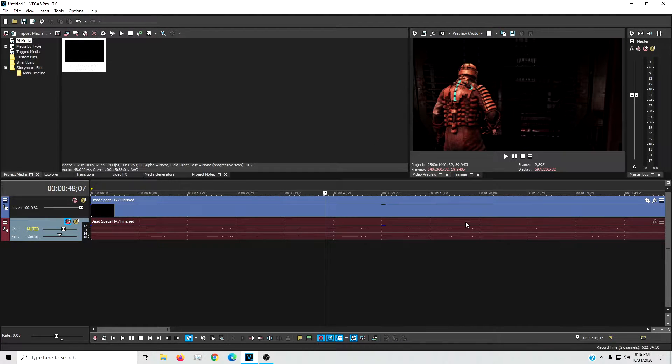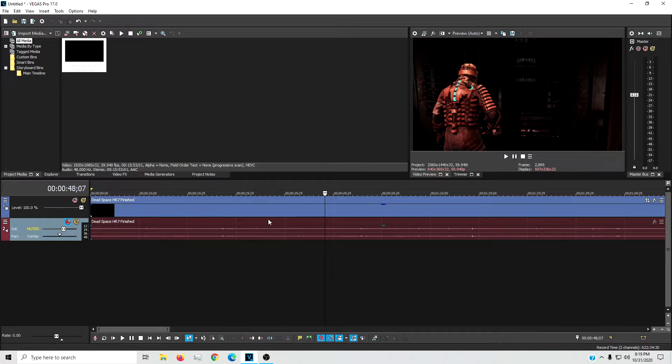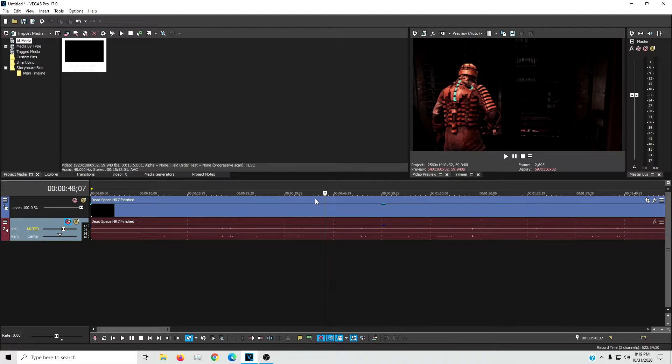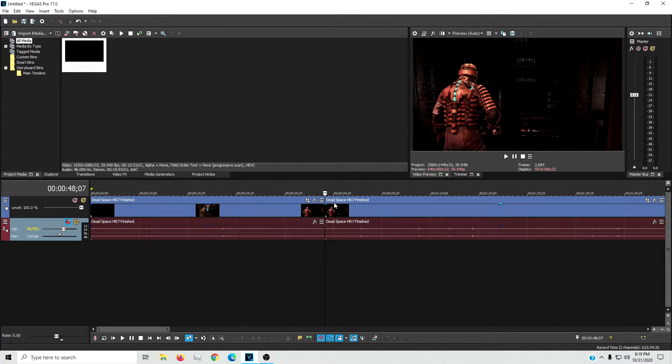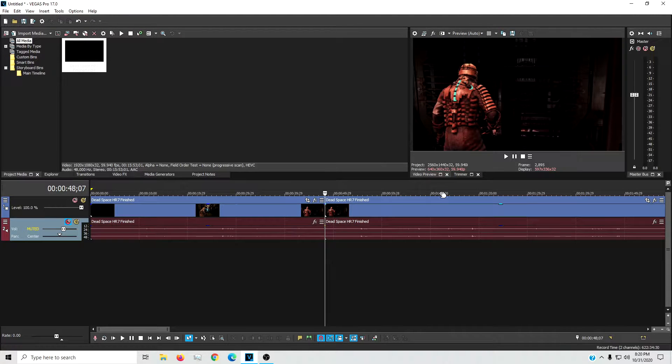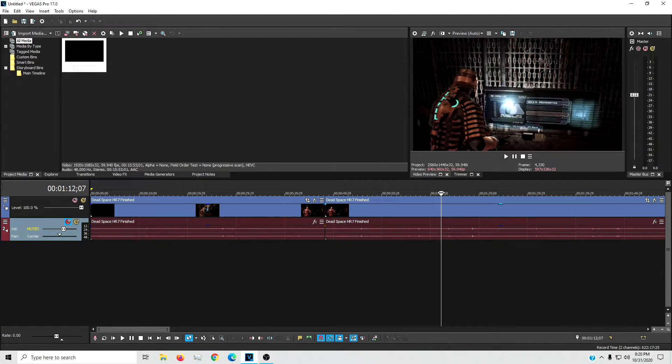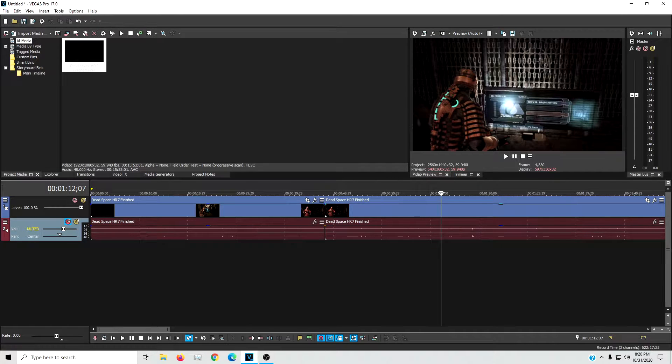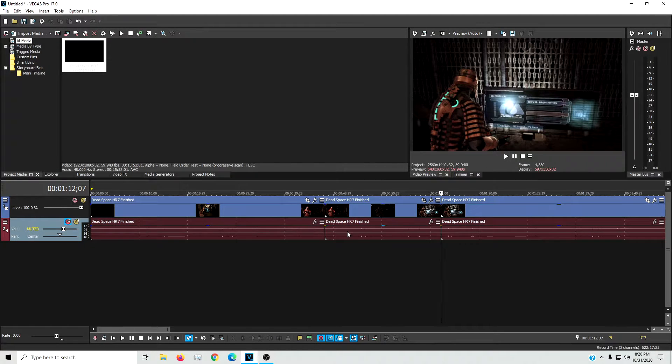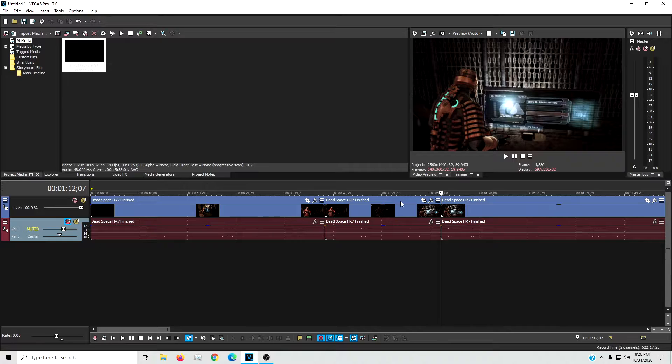What you want to do first is find wherever you want your zoom to start and then hit S on your keyboard to make a cut in the timeline. Find where you want your zoom to stop and hit S again to make an individual clip.